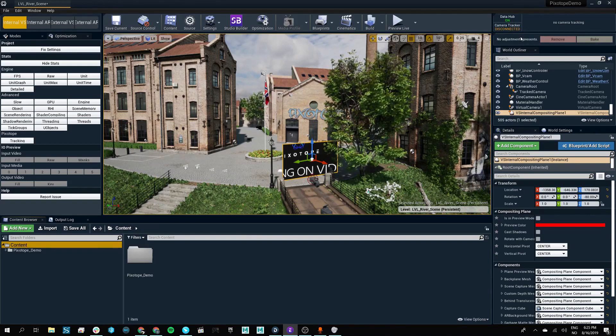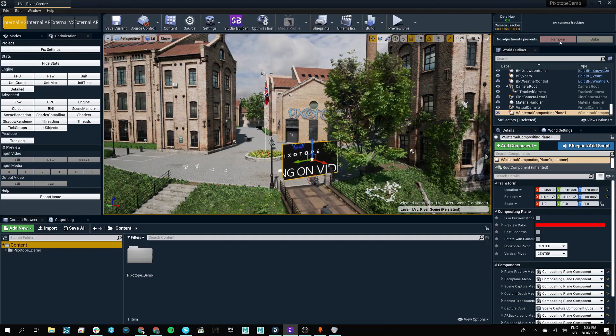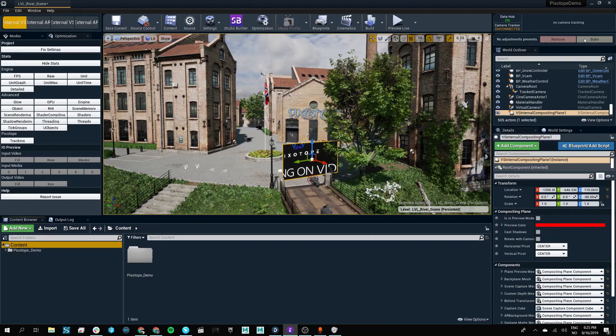Any changes that we make in the Pixotope editor will be possible to either remove or bake in to be a permanent change in our project.